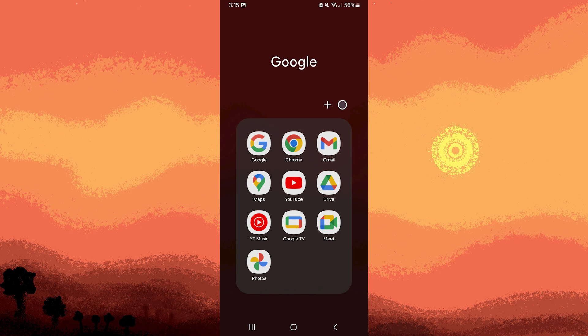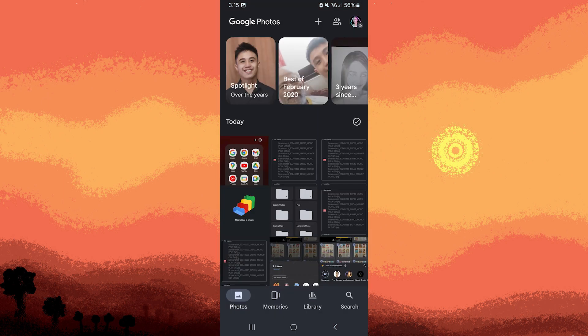Firstly, launch the Google Photos app on your device. Tap on the Photos tab at the bottom to view all your photos.